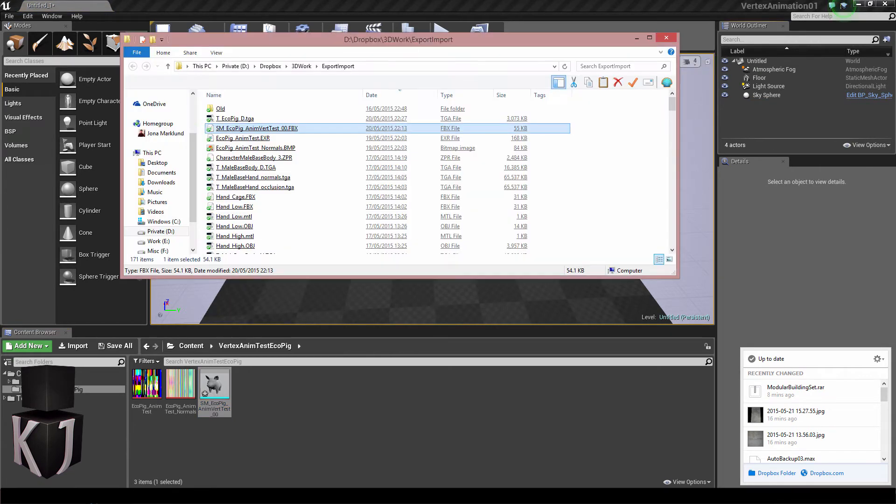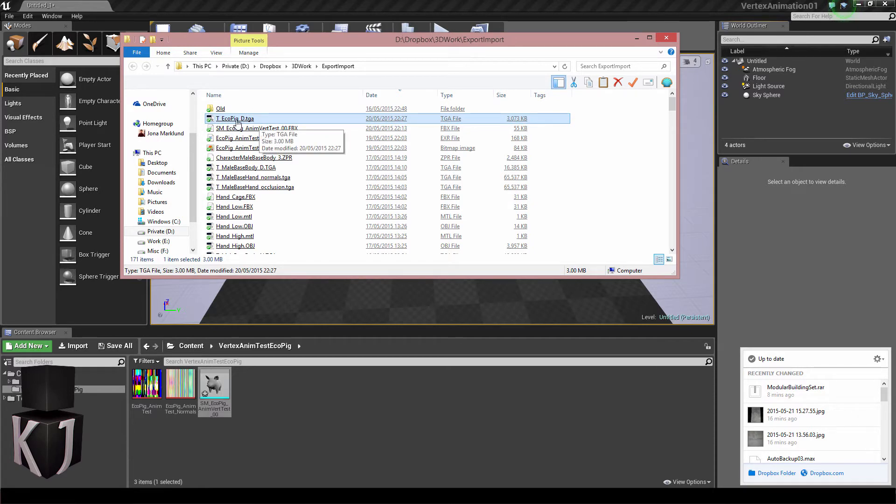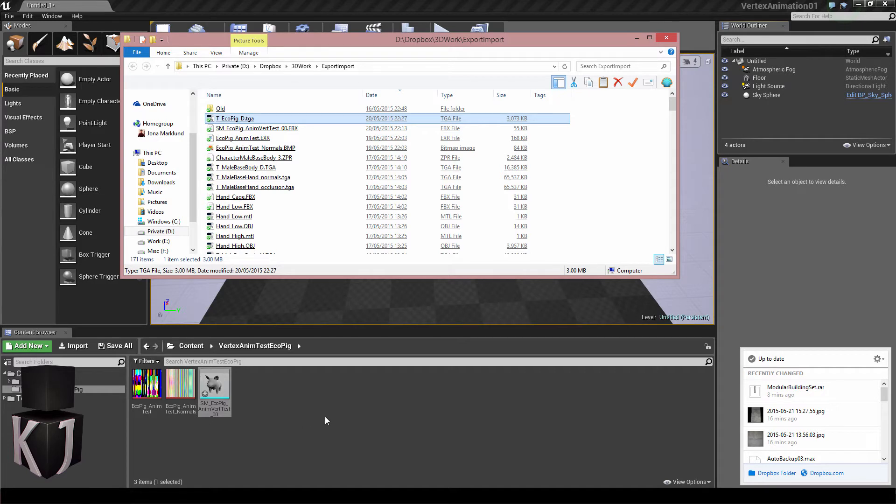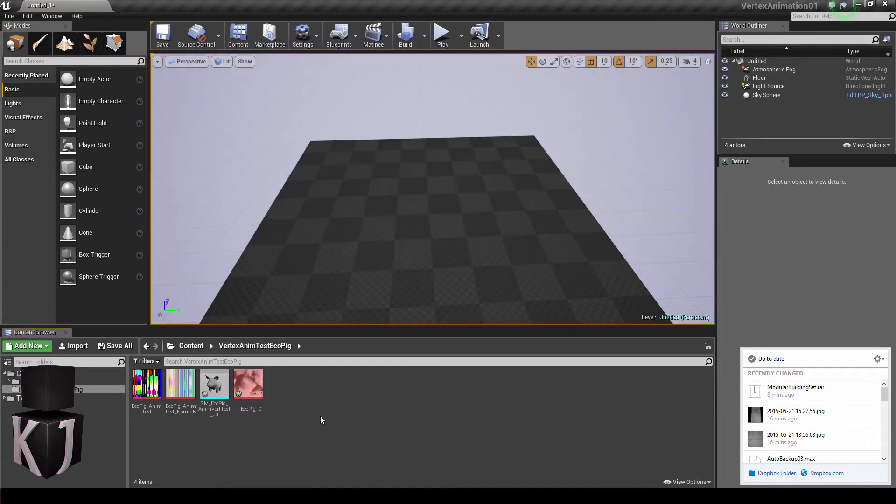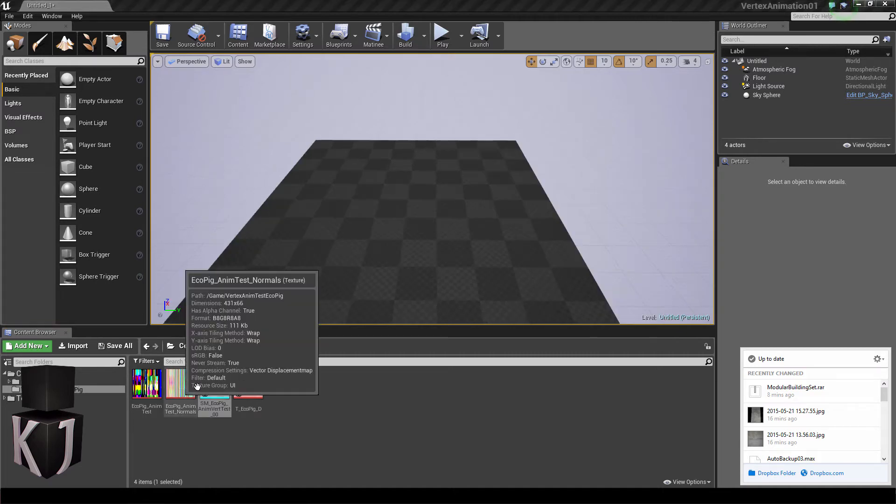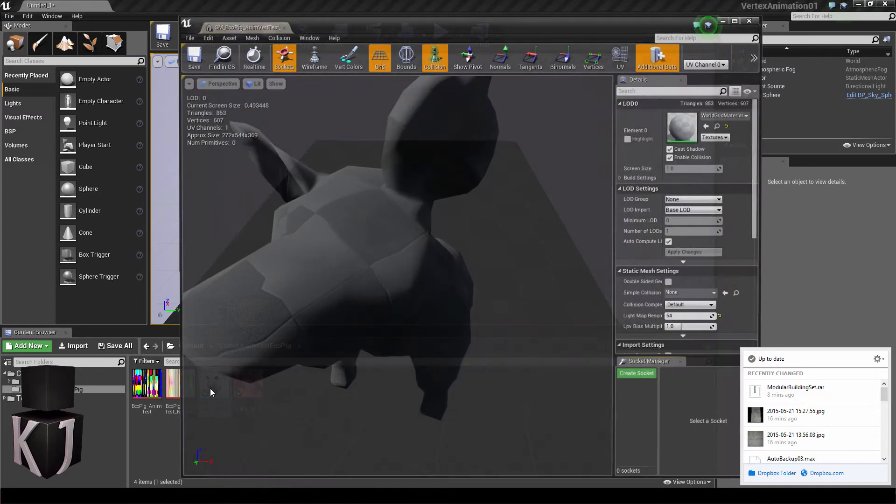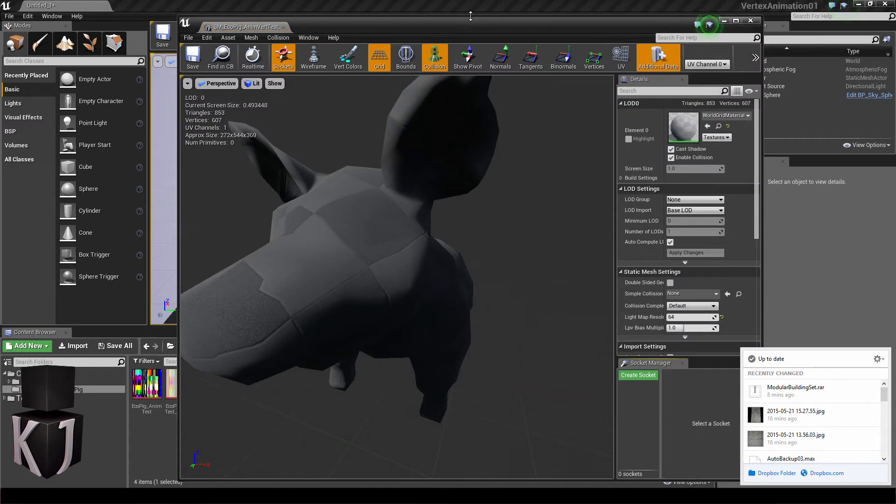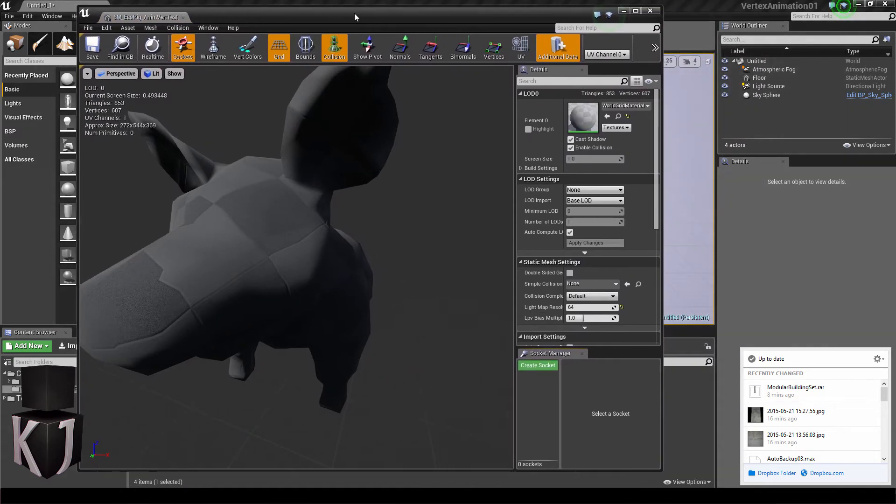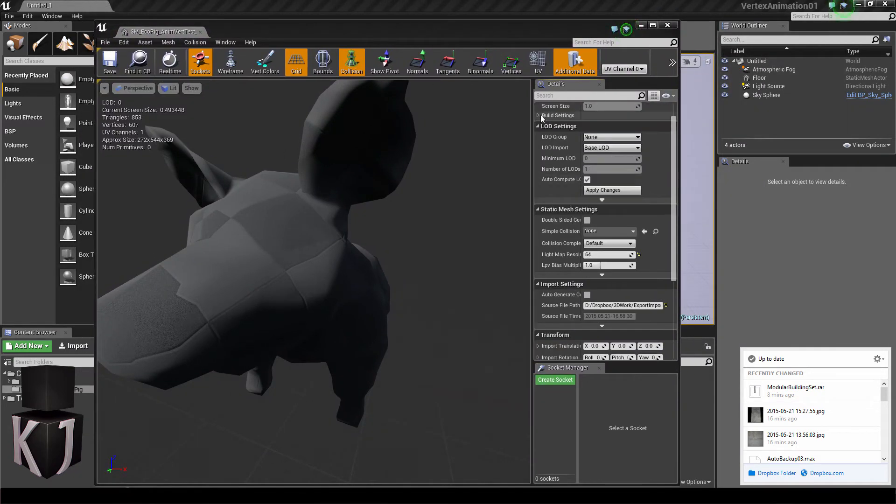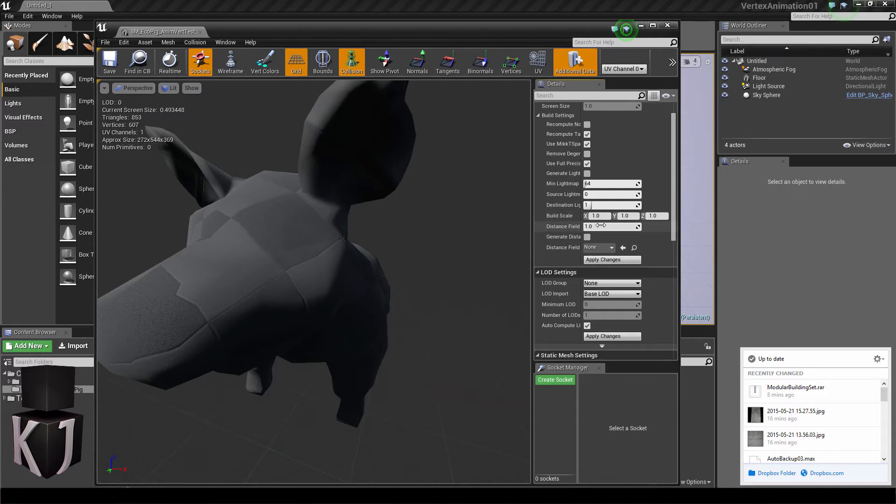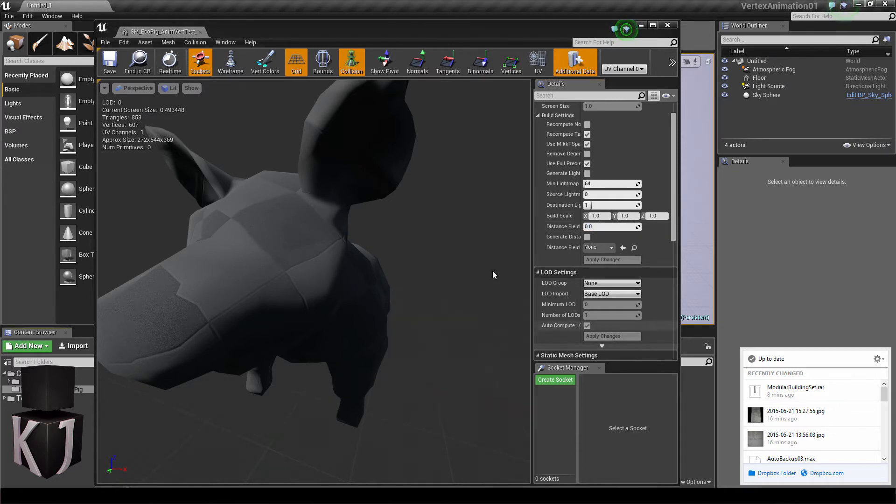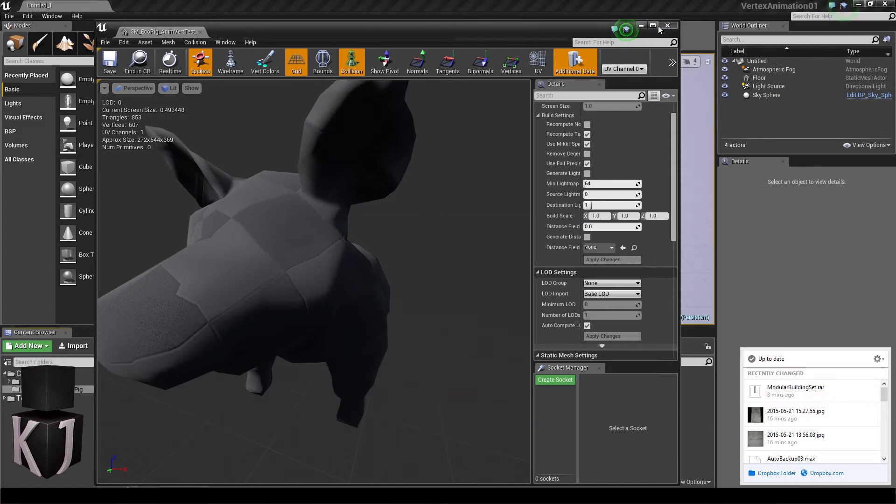Since I also have a diffuse or albedo map for this pig, I'm going to import that as well, just so we can make this quite a lot more beautiful than regular demos are. Now I'll open up my FBX file, we're going to change a few settings in here as well. We'll go into build settings and make sure that use full precision UVs, which can be found here, is selected, and that the distance field is set to zero. Apply changes and control S to make sure everything is saved.